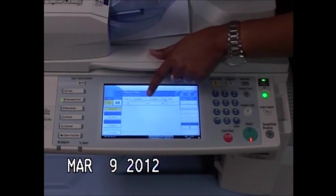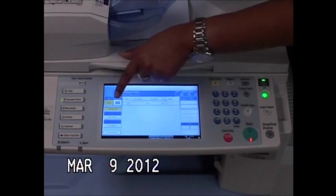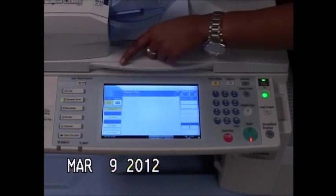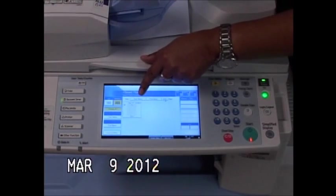So now I have a list view of the documents that are in my document server. I can select thumbnail and I have a thumbnail view of that same document.